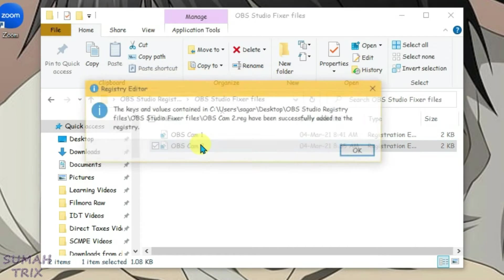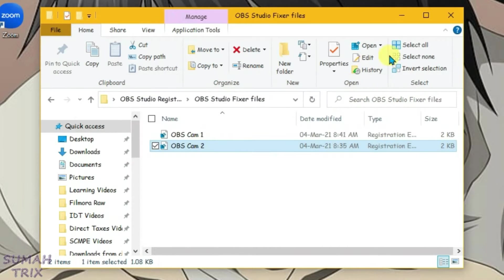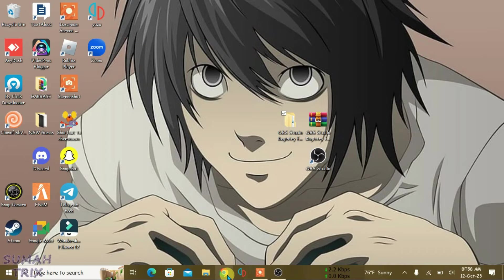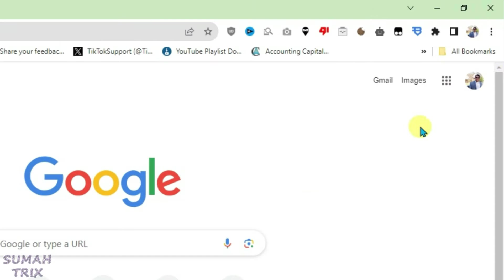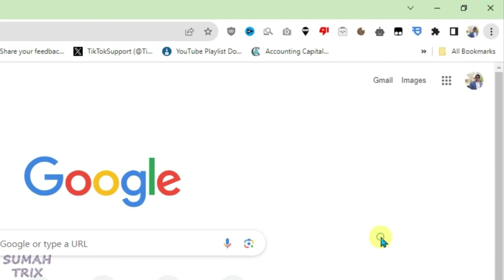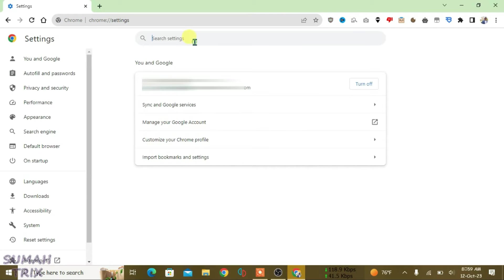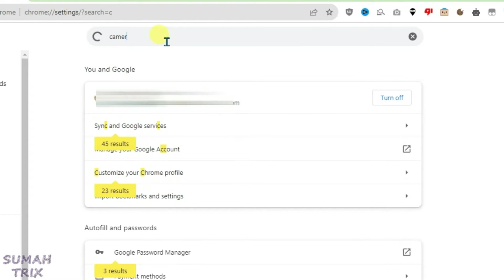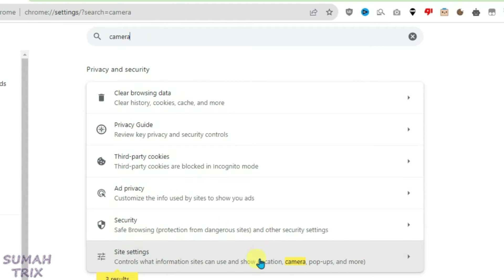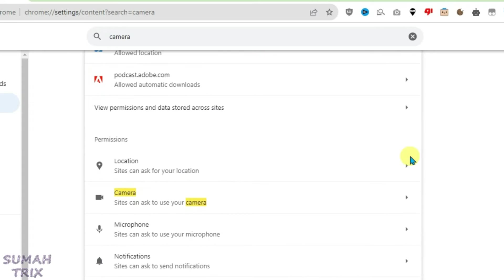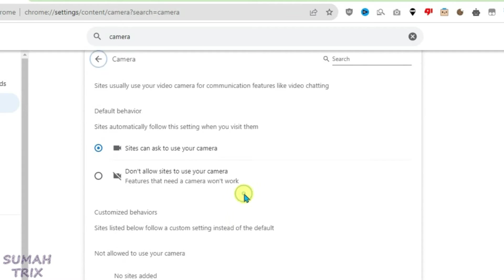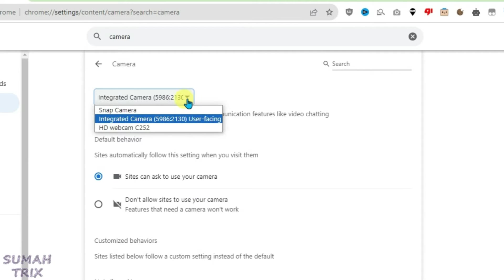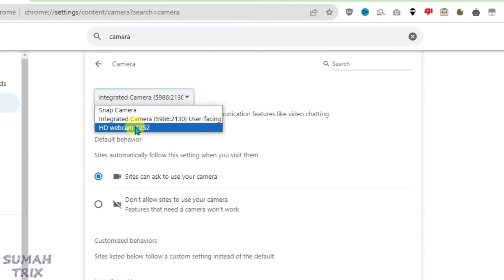Now launch your browser. Let's go to the camera settings. First, go to Settings, then search for Camera. Click on Site Settings and then go to Camera here. Now if I click on the drop-down arrow, you'll get one new option called SD Webcam C252. This is the OBS camera. Just select it.